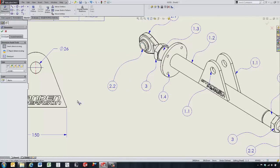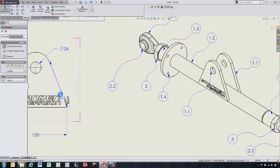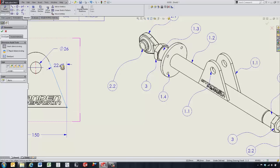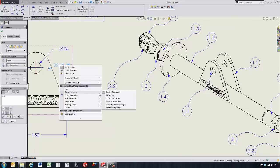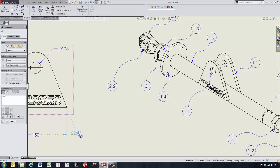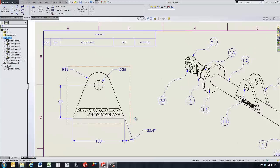When it comes to adding angled dimensions, we no longer have to come in and add a construction line. We've got the ability to dimension between a line and a point, and we get these new dimension arrows to tell us which way we want to add the dimension. If we right-click on the dimension, we've got the ability to change this over to an explanatory angle or a vertically opposite angle, making it very easy to control these dimensions.